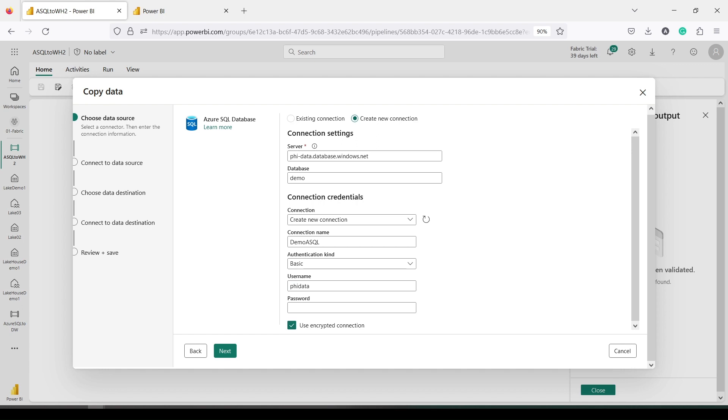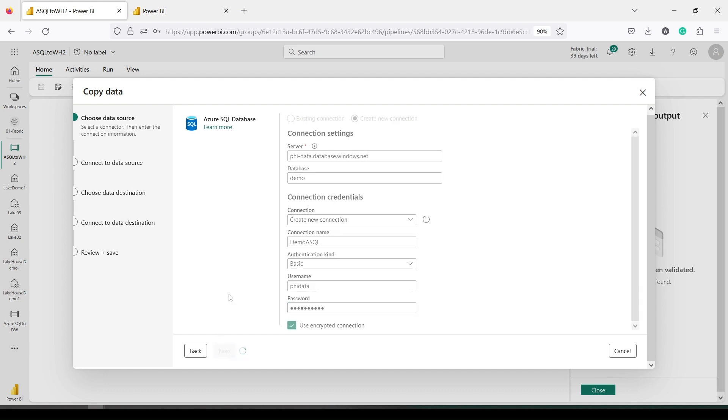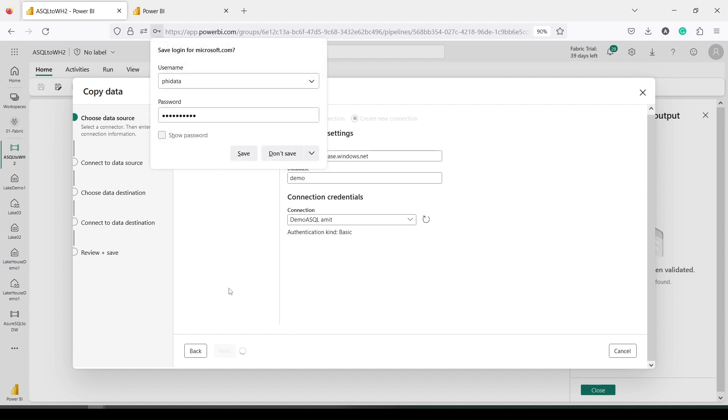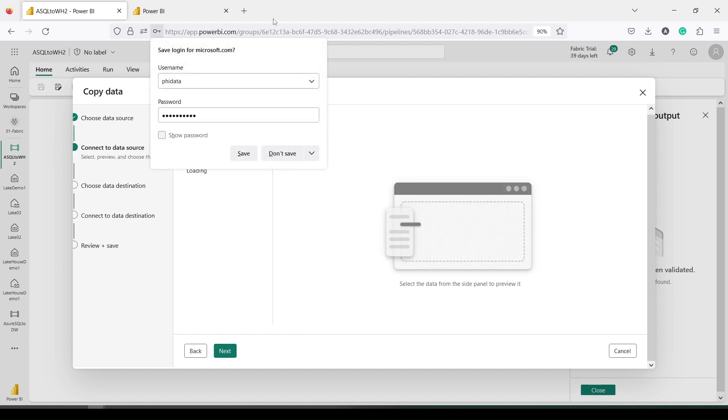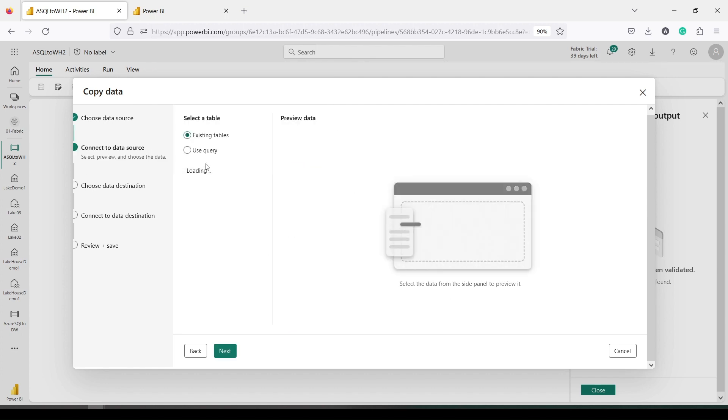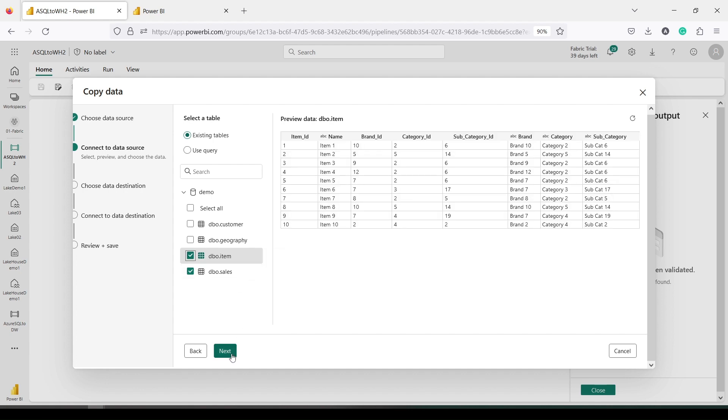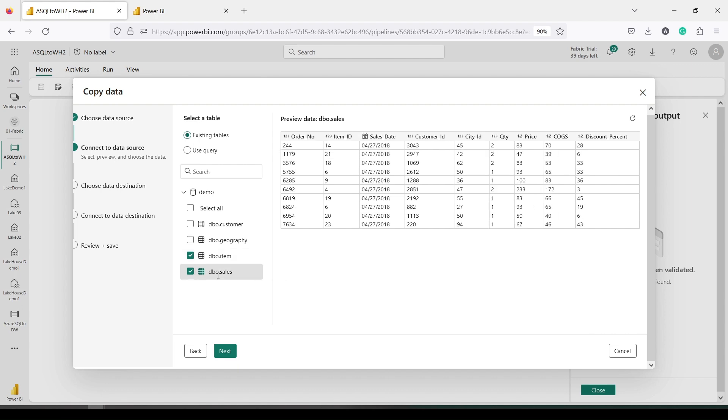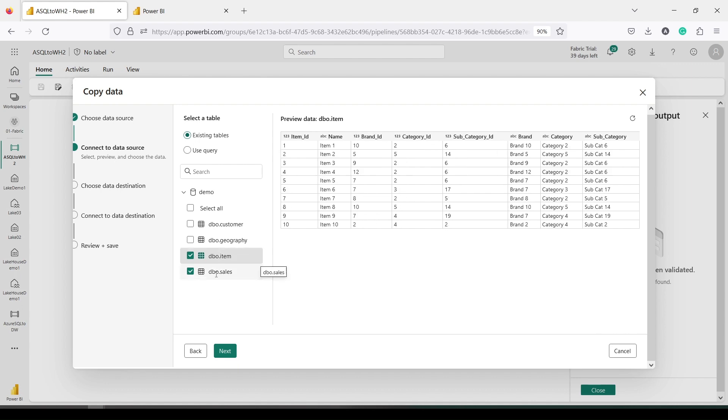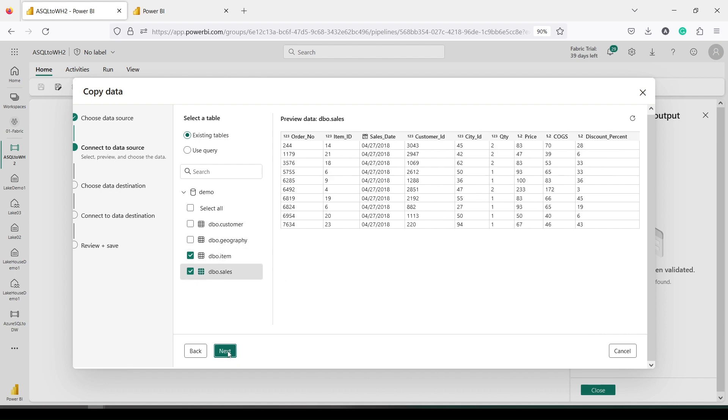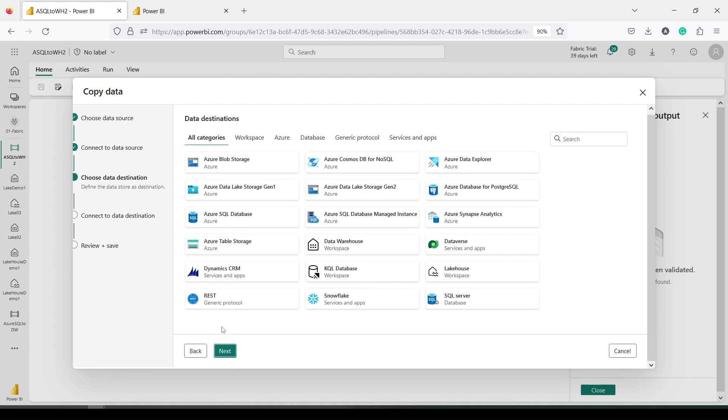And then basic authentication—I need to give username and password. Once I am done, I will say Next. Once I press Next, it will ask me to save. I say don't save. So for existing tables I am going to bring in, I can bring in a couple of tables from here. So let me do that. I say Next.